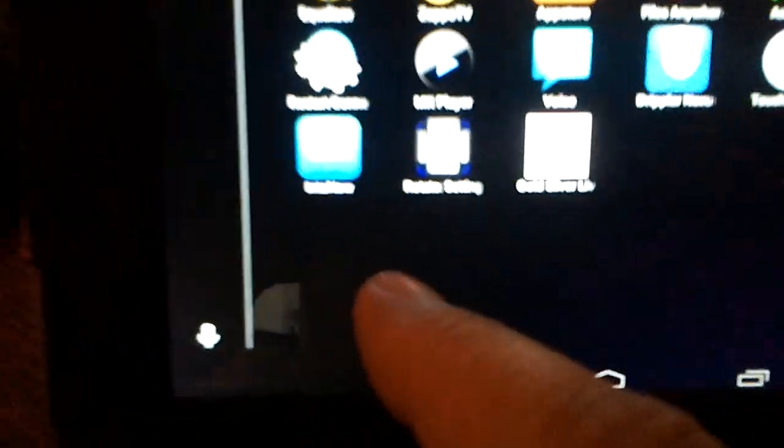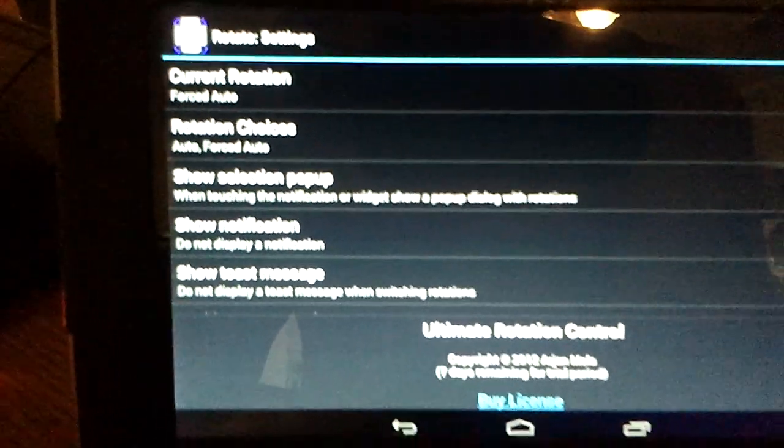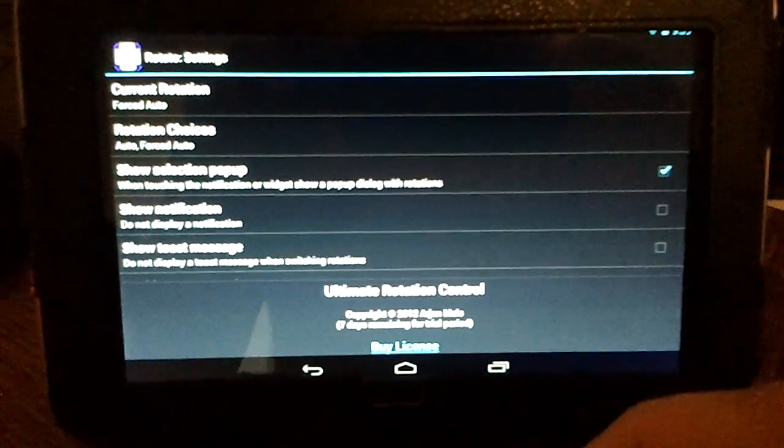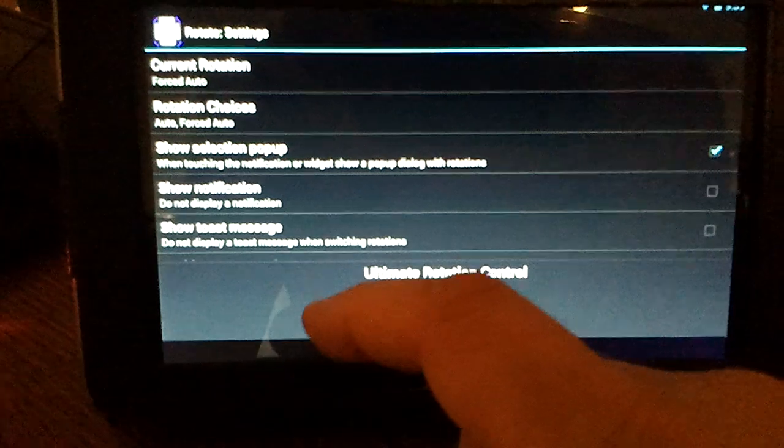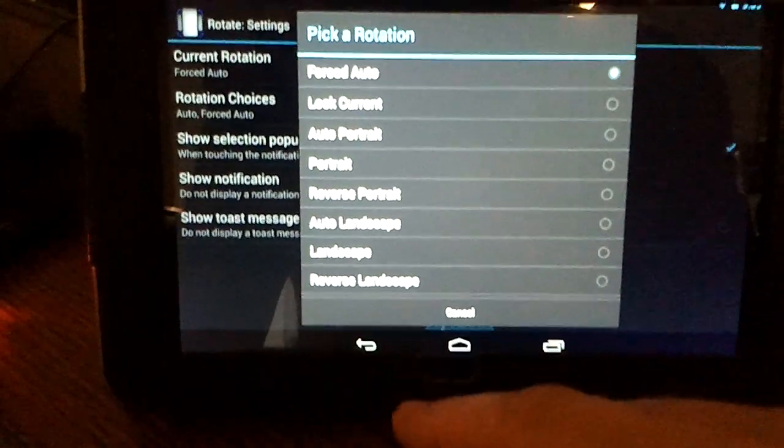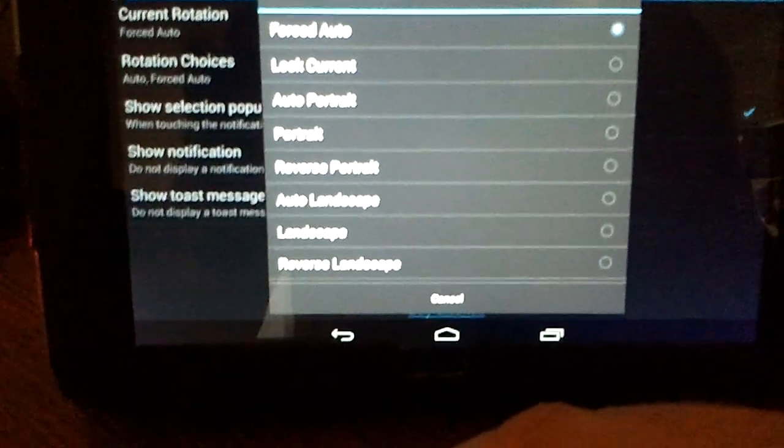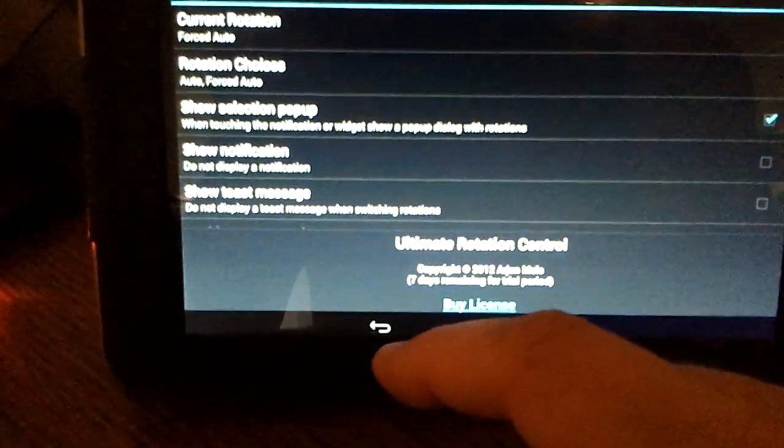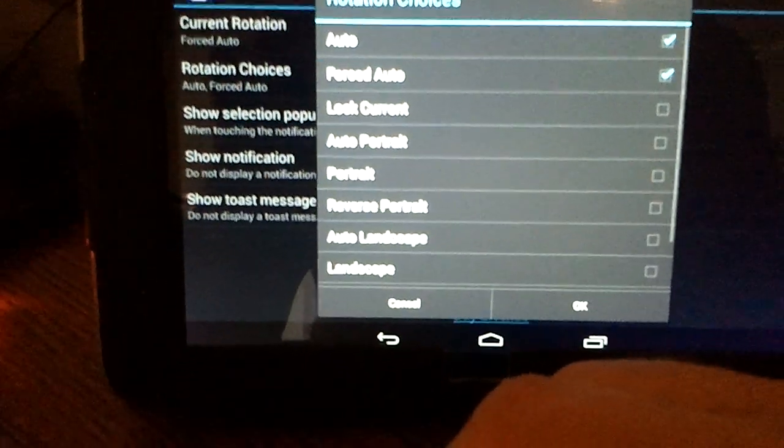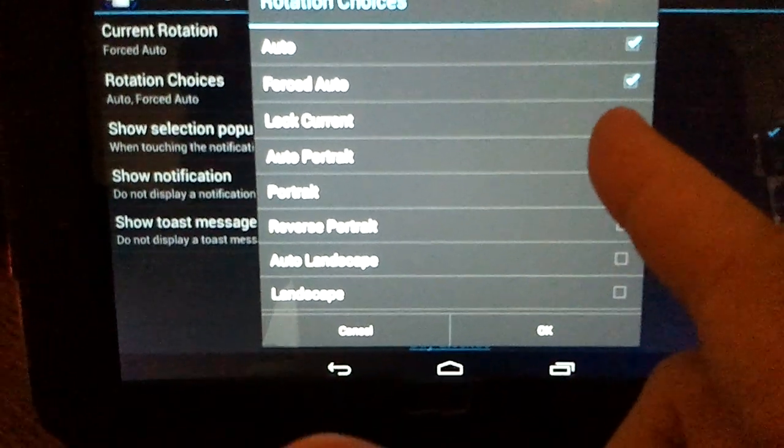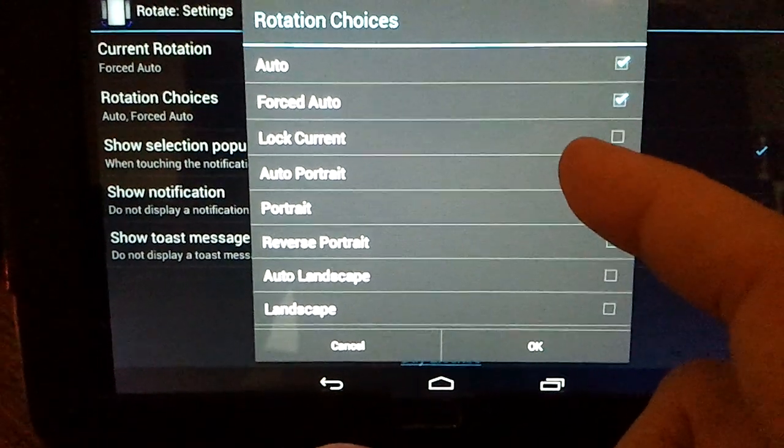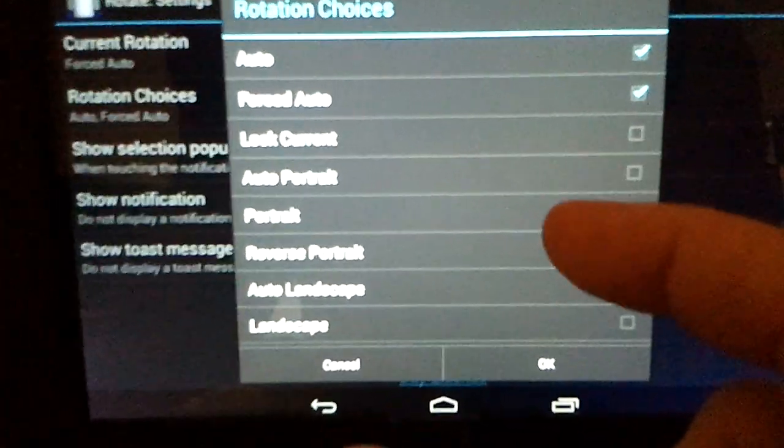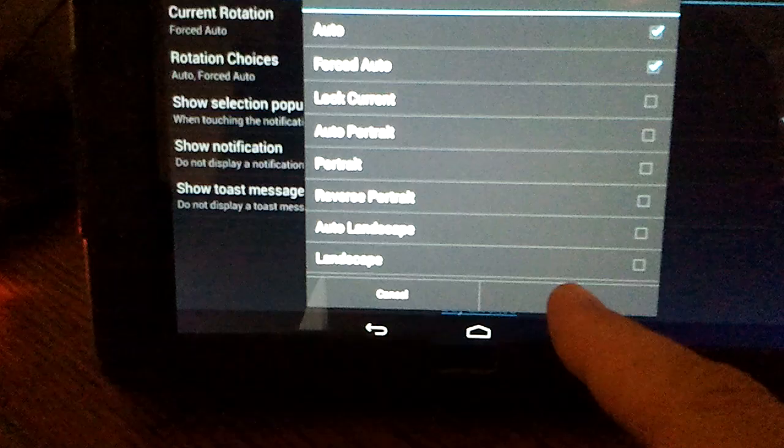And then this is the icon right here. Hit the icon. For rotation choices, this is what I changed. The lock current was selected and I unselected it, and I selected auto and forced auto. You hit OK.